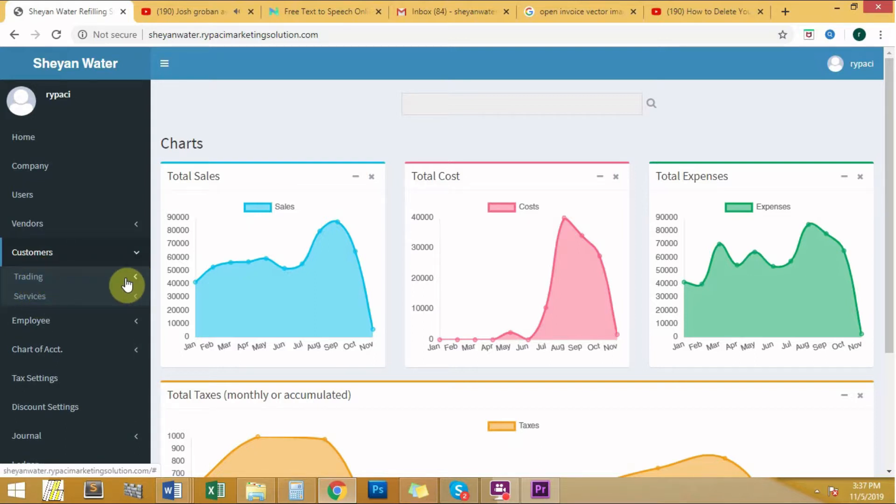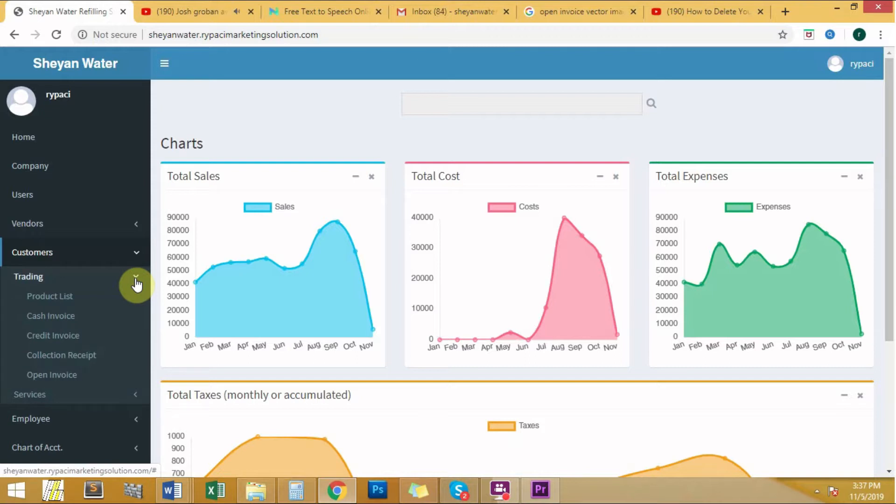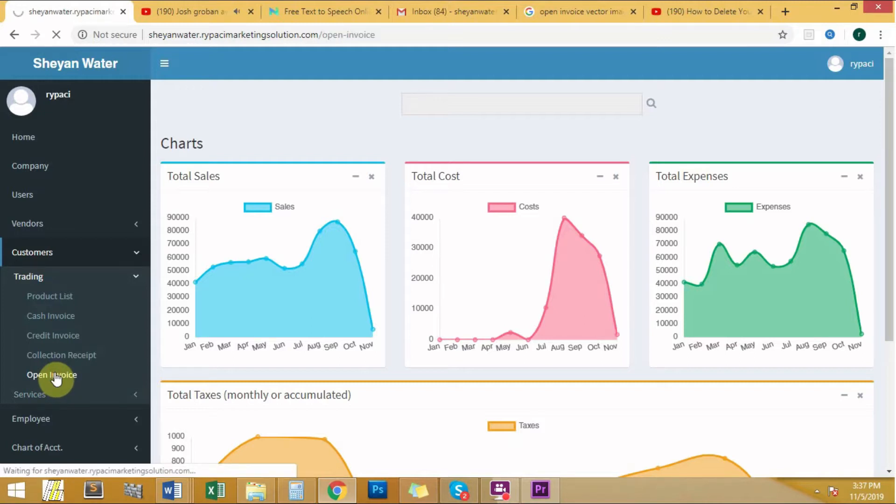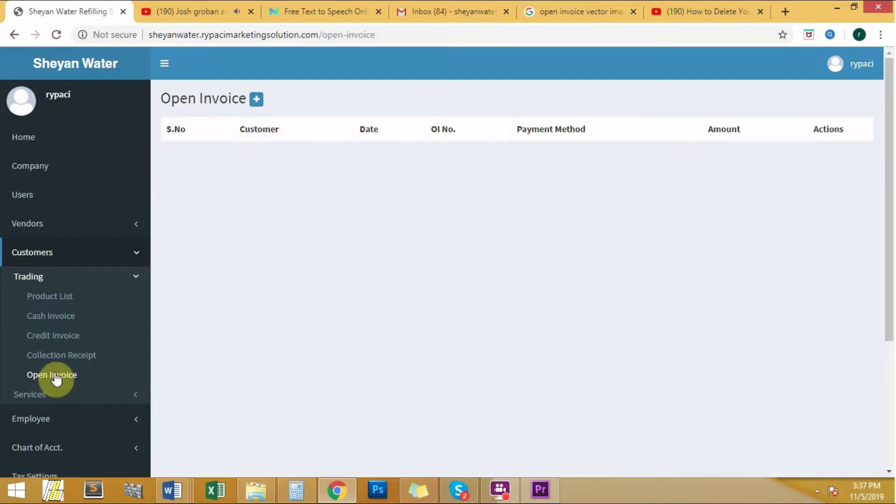Click the Trading category. Once you've clicked it, another group of modules will appear. Here, one of the modules include Open Invoice. Click Open Invoice.